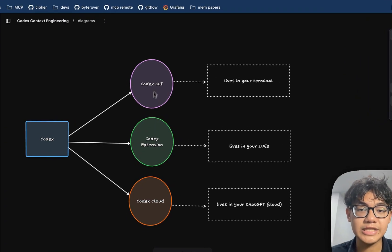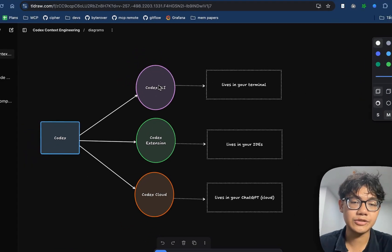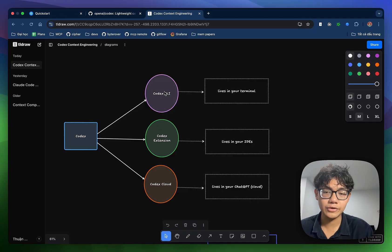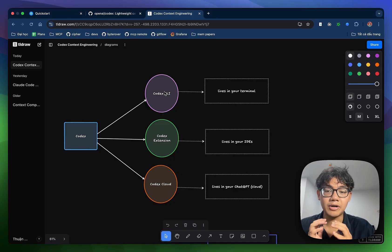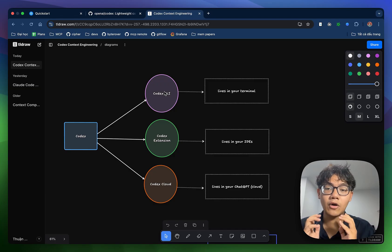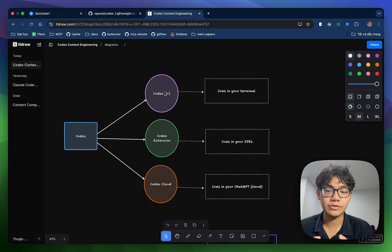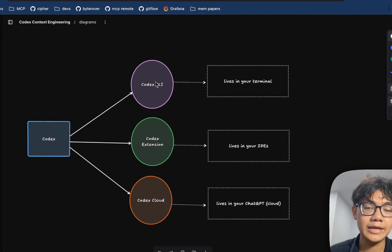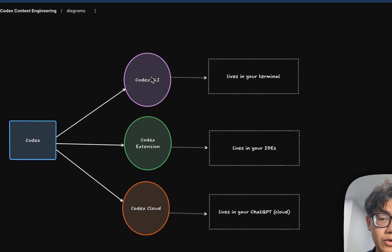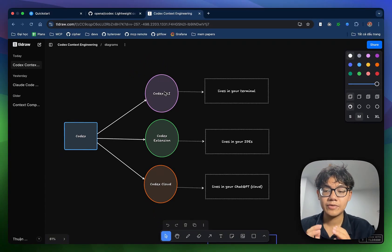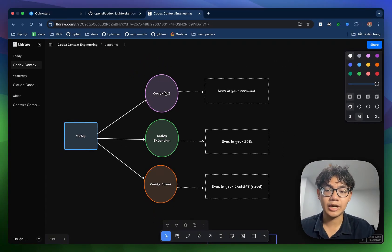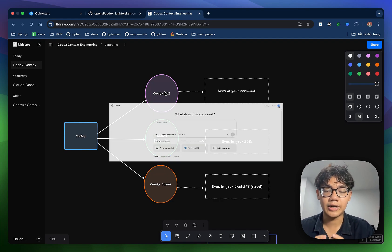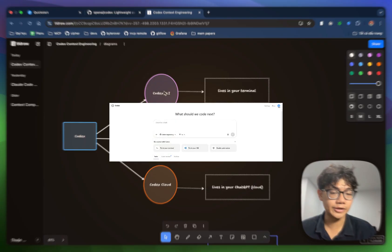So Codex AI is when you use Codex in your terminal, just like Cloud Code. But OpenAI also provides Codex extension, which we can use in your IDE like VS Code or Cursor. And finally, in its website, chatgbt.com, you can also use Codex on a cloud server.